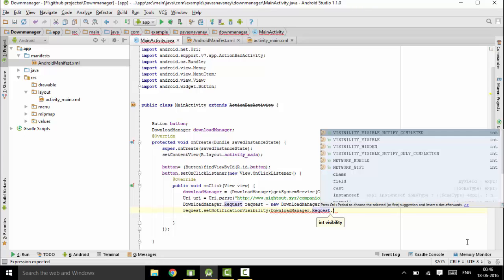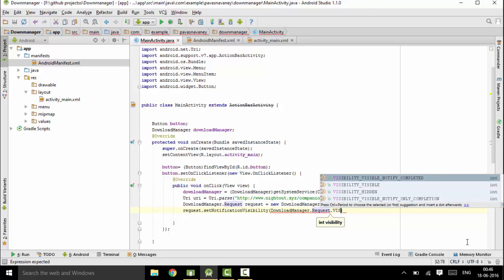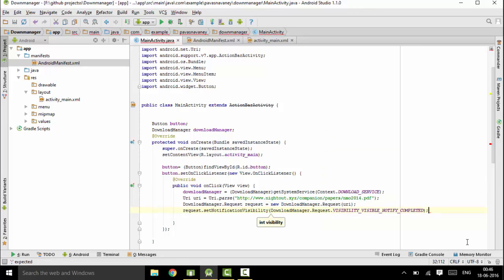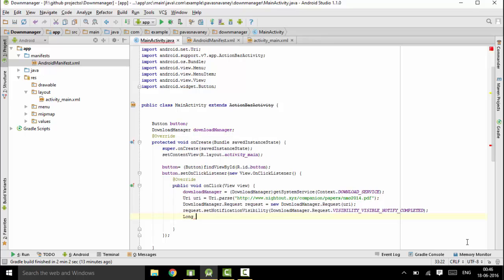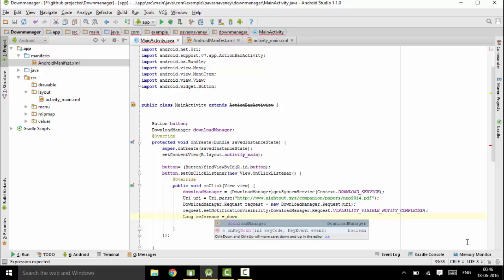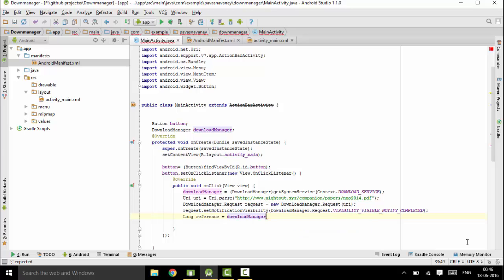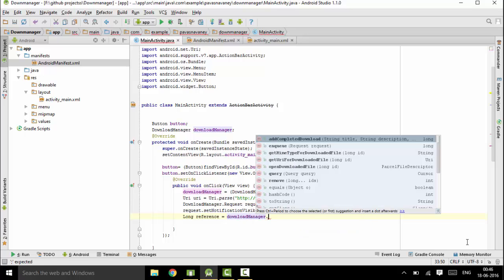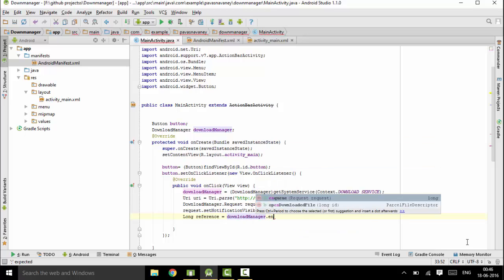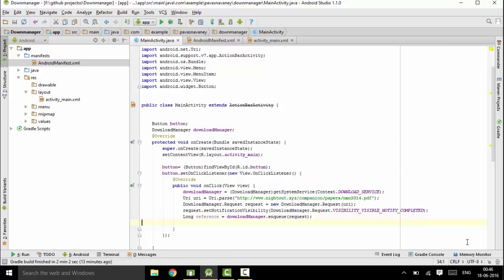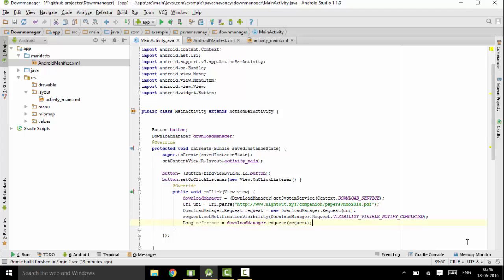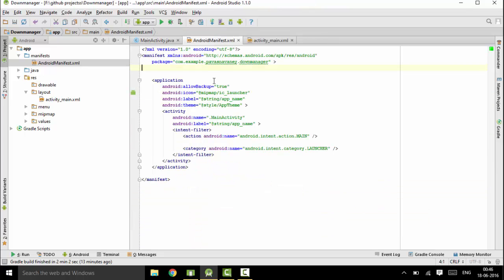Next we'll be adding reference - that is the last step. Download manager dot enqueue request. So we are completed with this part, and now just don't forget to add the internet permission.